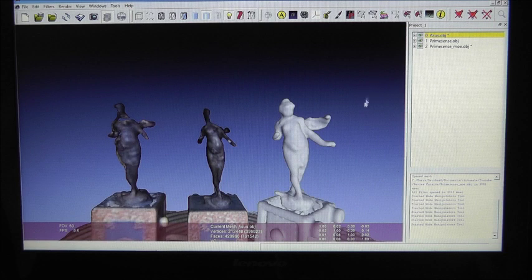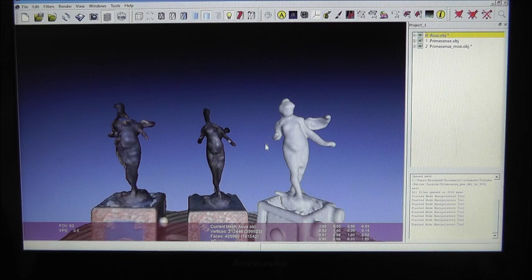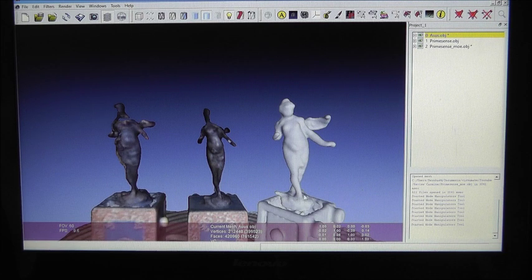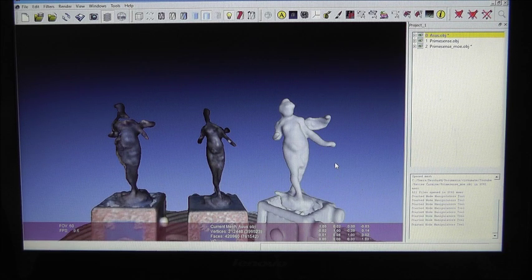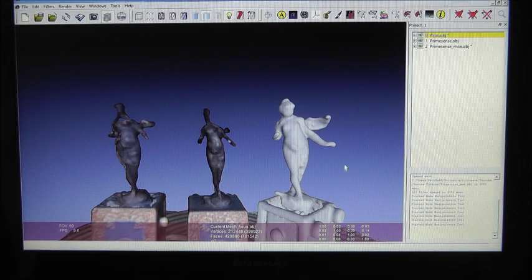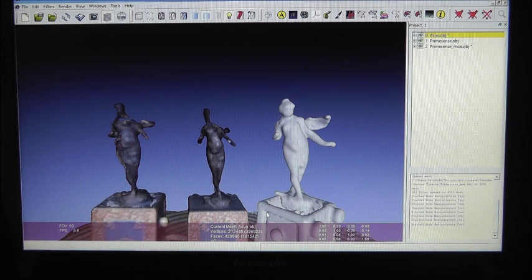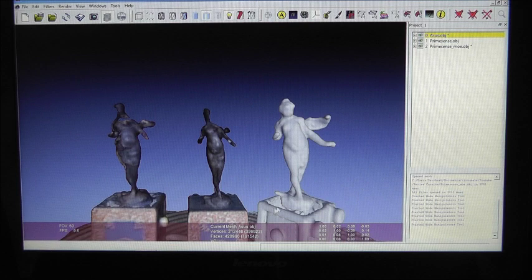You see that the model from the modified Primesense scanner is far more detailed than the other scans. On the other hand, we have no texture on the object since the color camera is taped by this glasses mod.